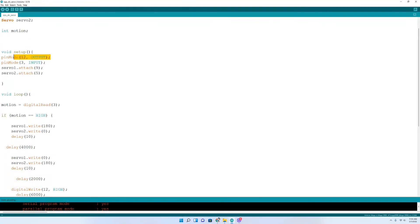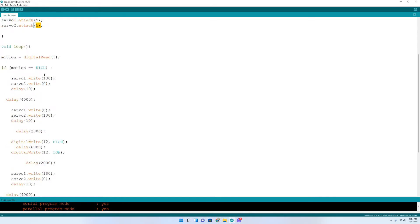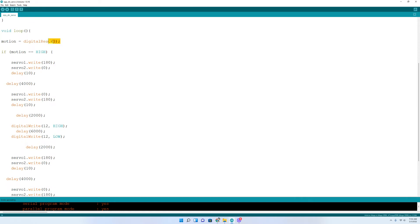And then come down here to setup. This is my LED. And this down here is my IR sensor. It's the data pin from my IR sensor. Then you want to tell it where you attached servo one and servo two. Servo one is attached to the nine pin on the megaboard. And servo two is attached to the five pin on the megaboard.